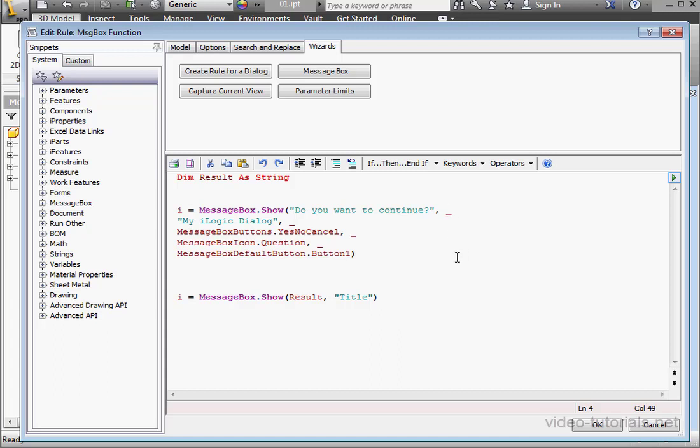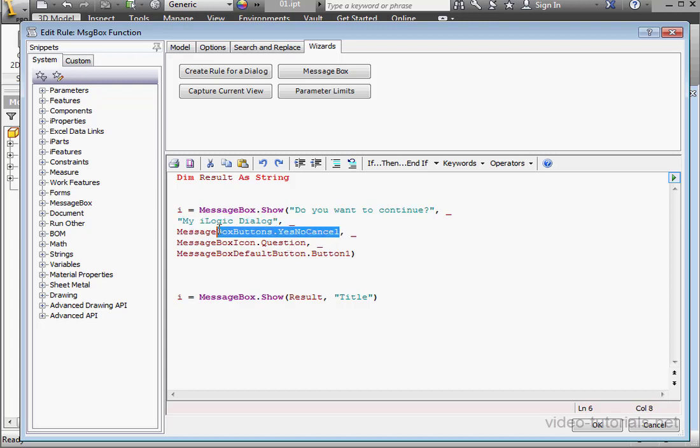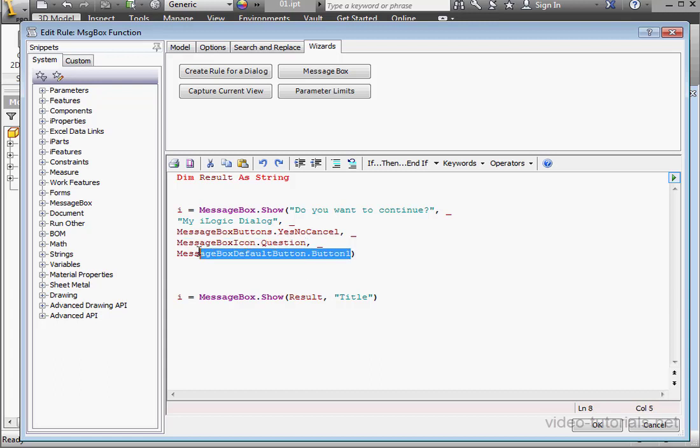Let's take a look at our code here. Our first argument is the message: Do you want to continue? Our second argument is the title, My iLogic dialog. The third argument specifies which buttons will be displayed. And argument 4, this specifies which icon will display. The last argument in this code specifies the default button. In our case, Button 1. Remember, that's the button that has the focus.